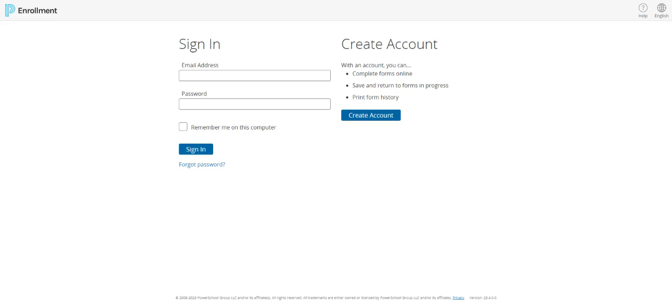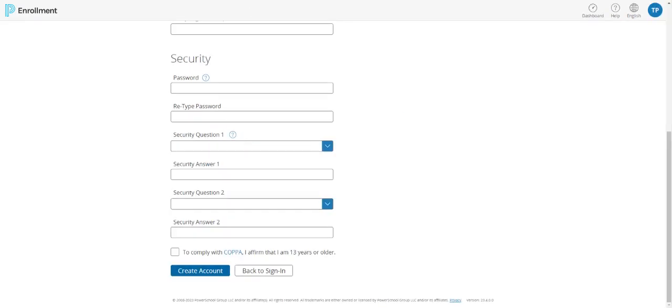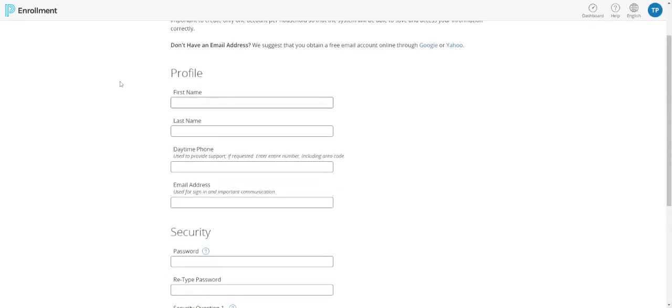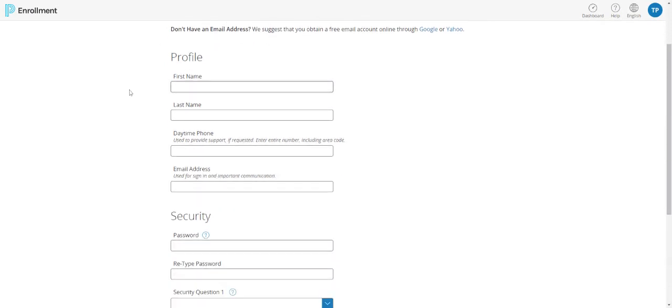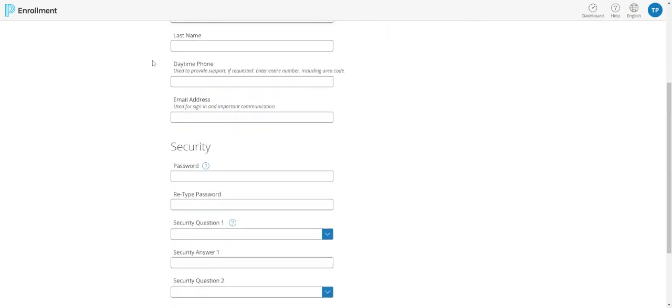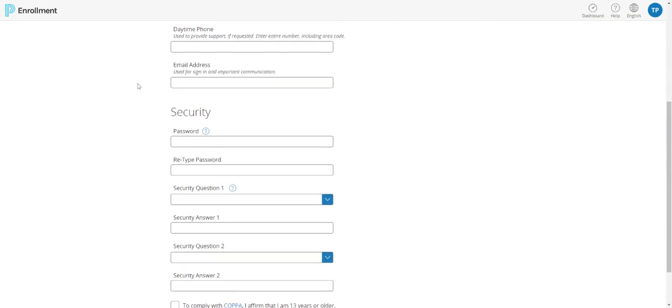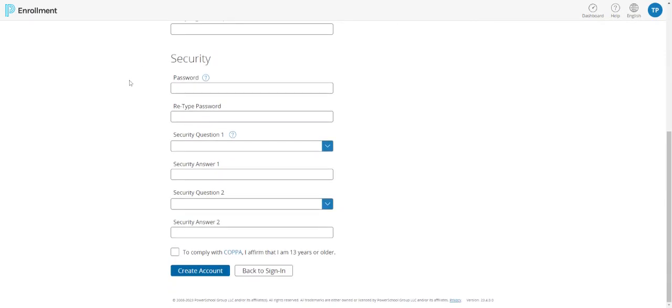Once you click Create Account, you'll be taken to a screen where you will be able to enter all of the pertinent information for your account creation. So that's your first name, last name, daytime phone, email address, as well as security questions and passwords. When you're done with that, check the box to comply with COPPA and confirm that you're 13 years or older. You will then press Create Account.